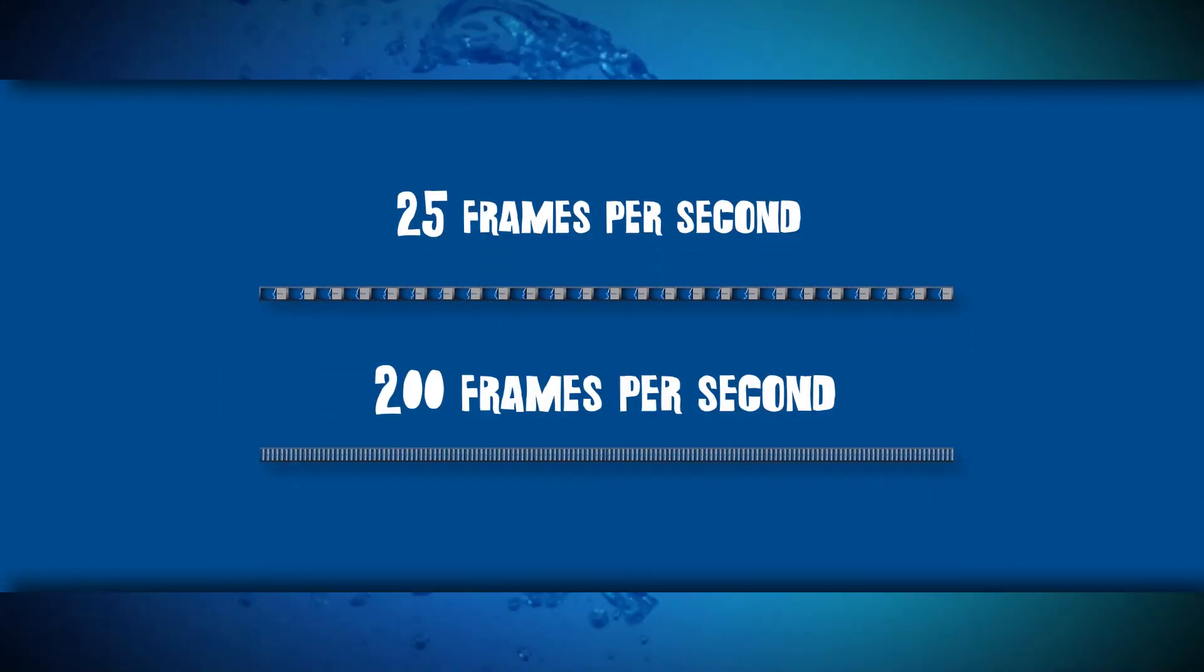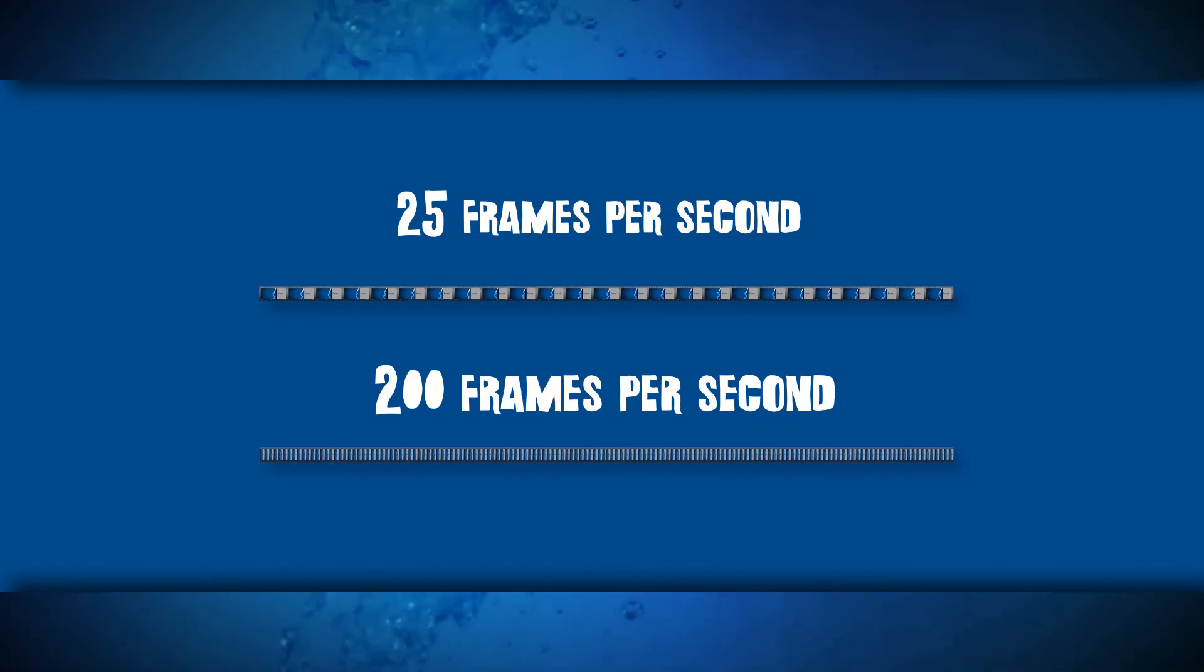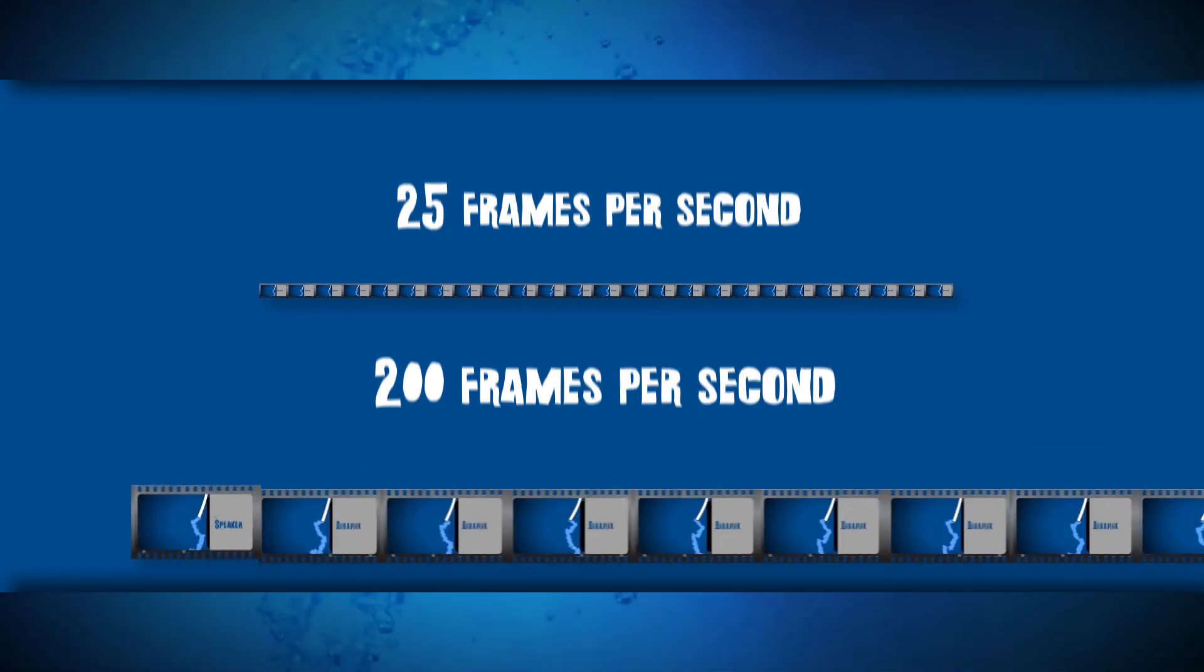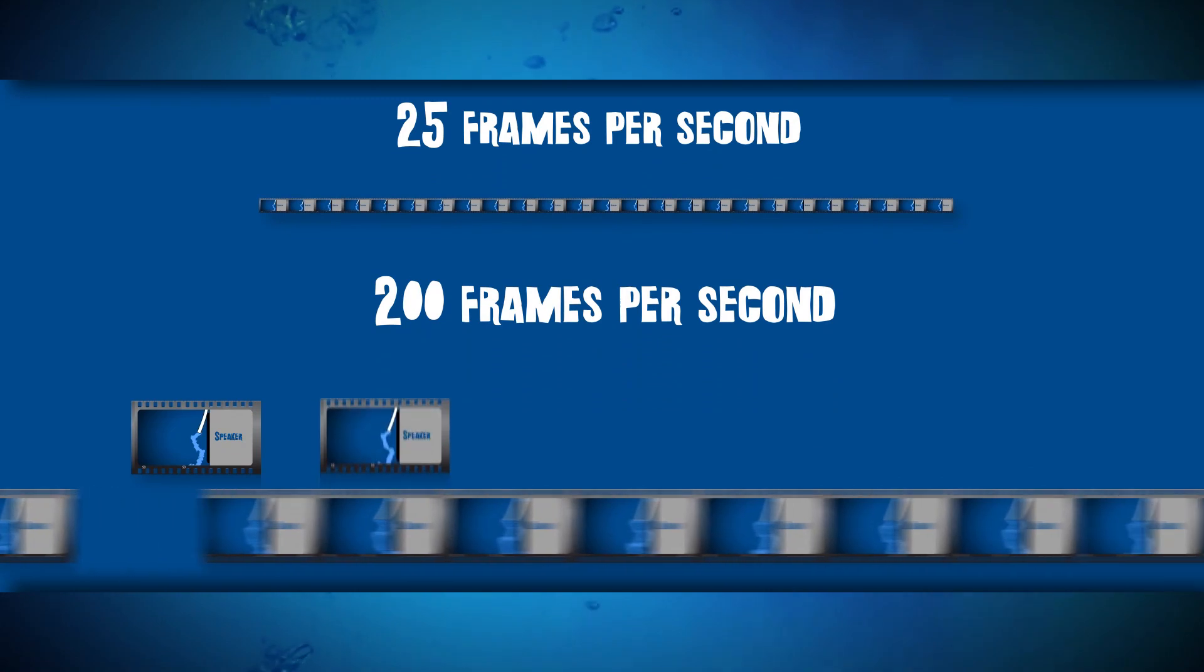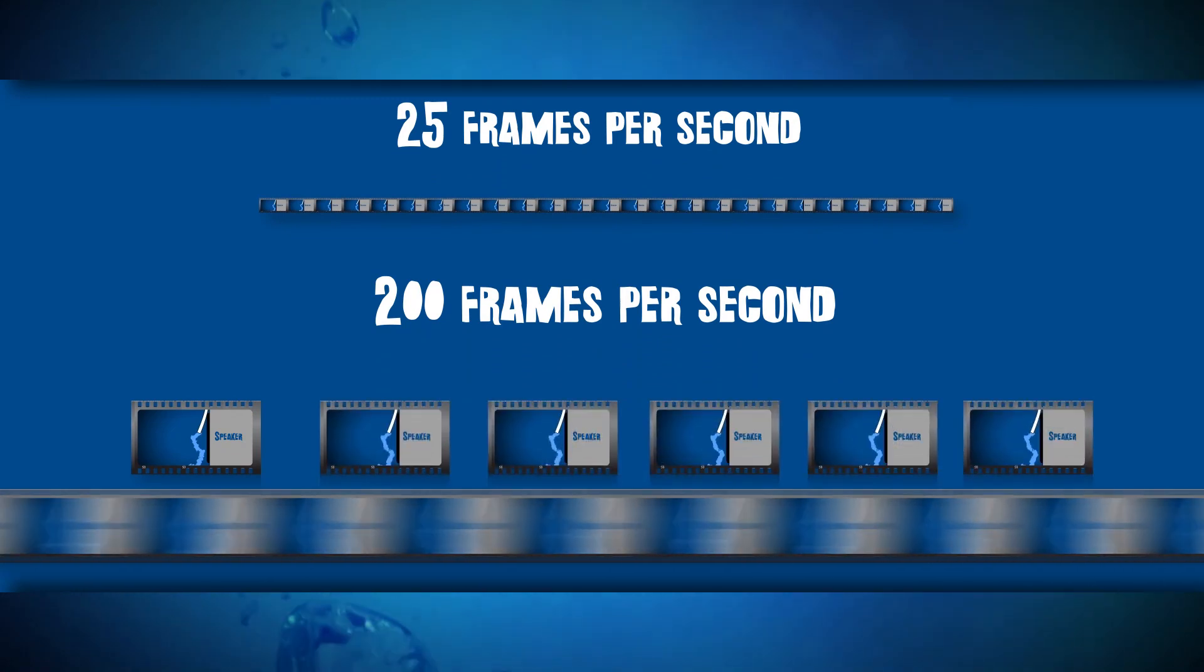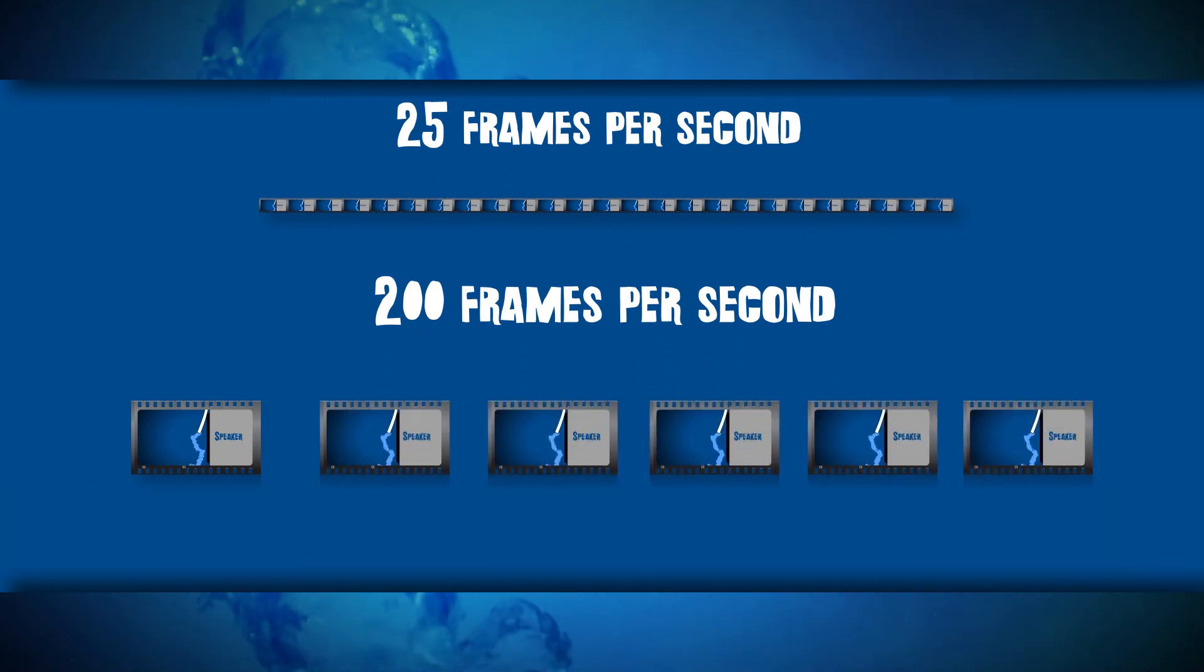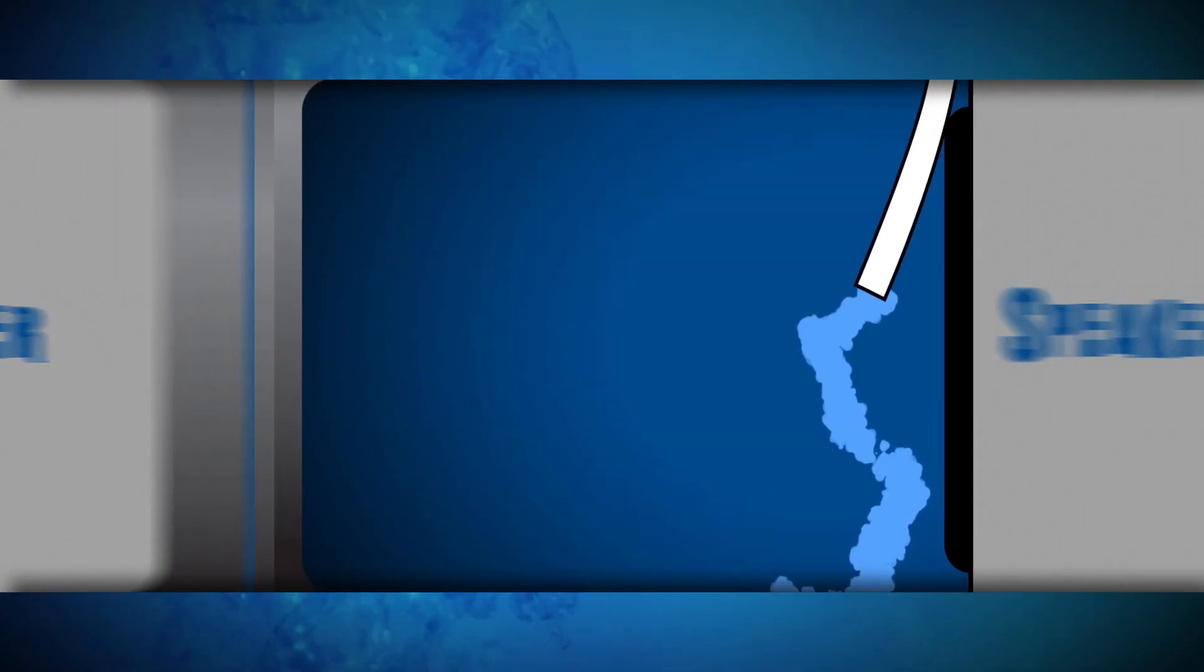200 frames per second. And then while editing, we just skipped some of the frames. We took every eight frames. The slow video became normal.